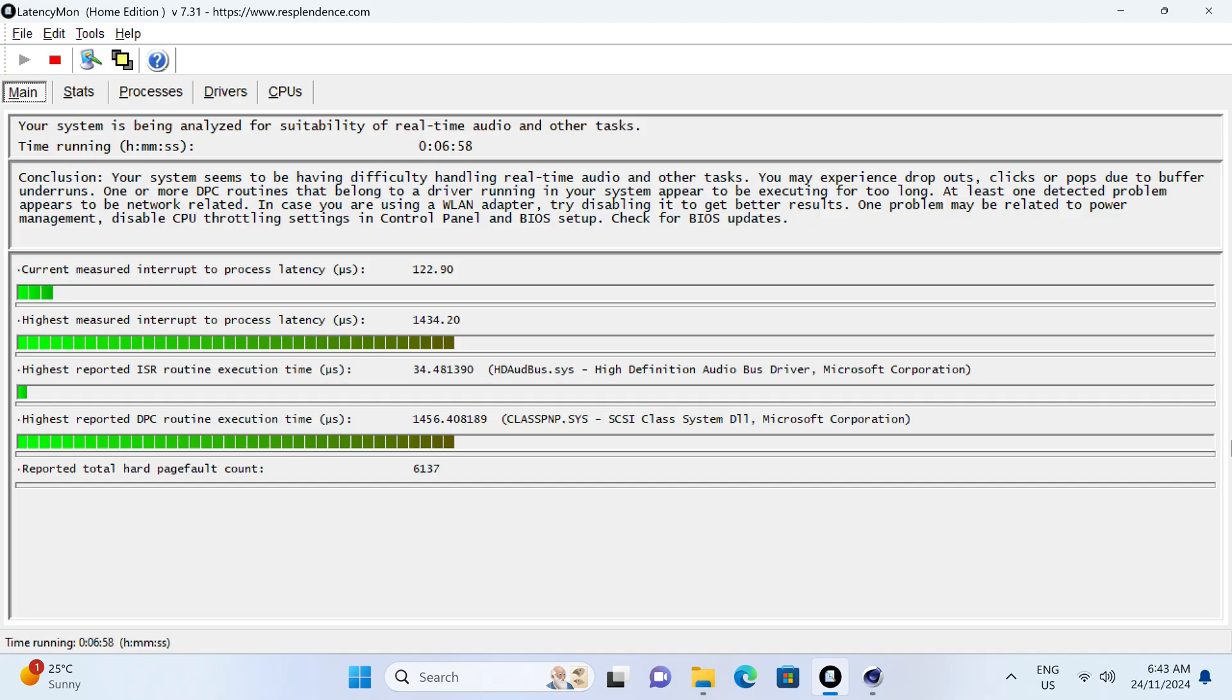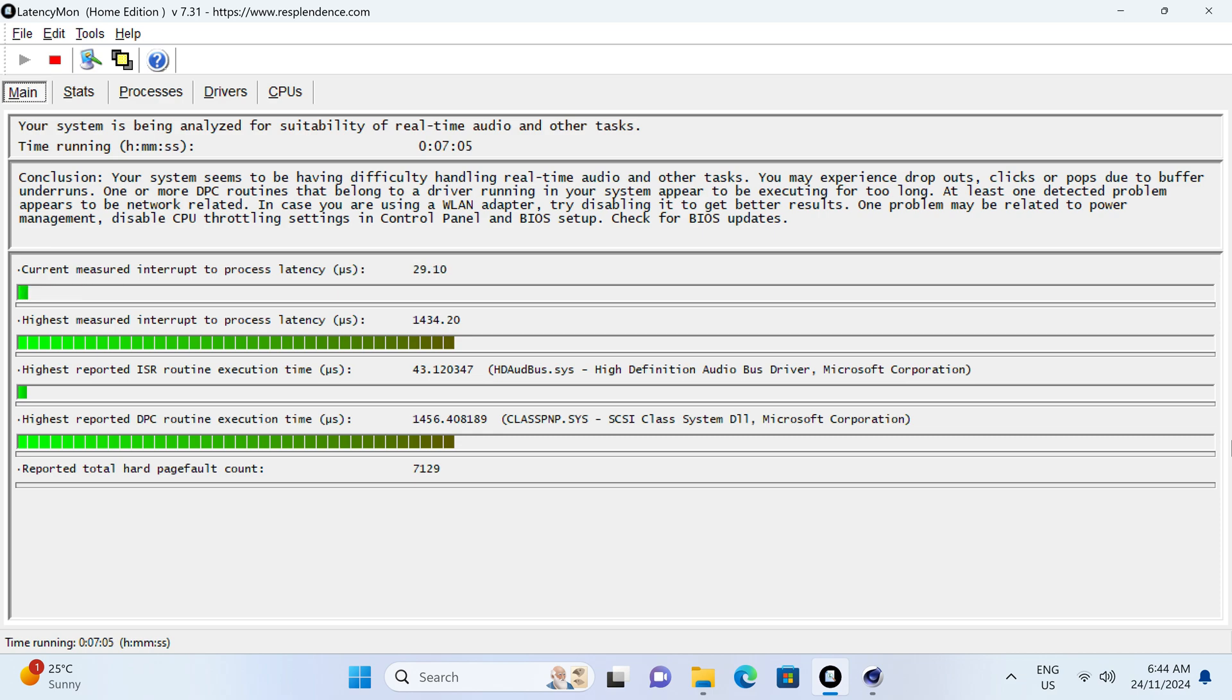I did test LatencyMon with Cinebench running in the background, and unfortunately, it failed the test. You could see dropouts with audio production while using this mini.